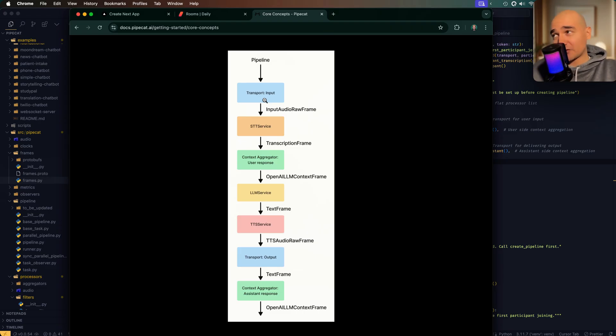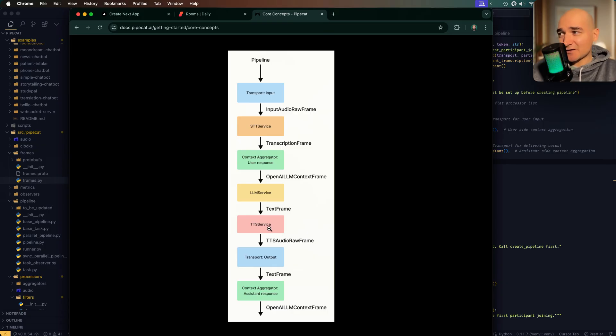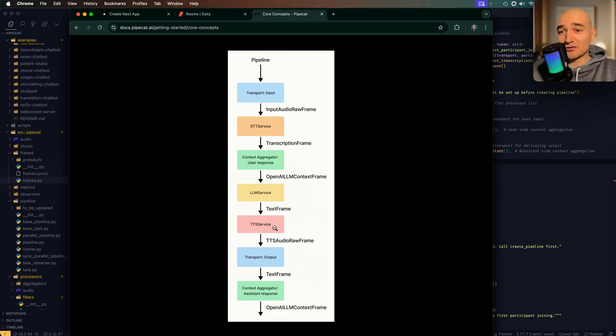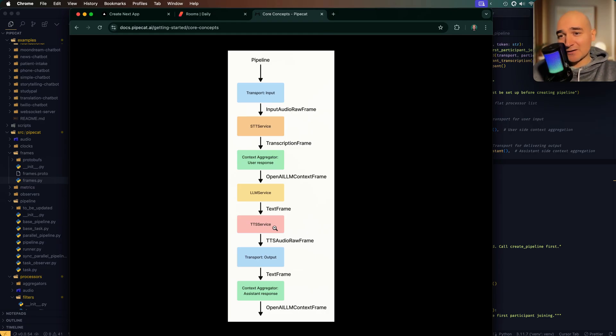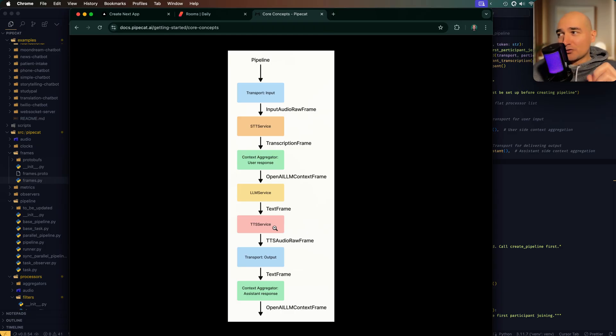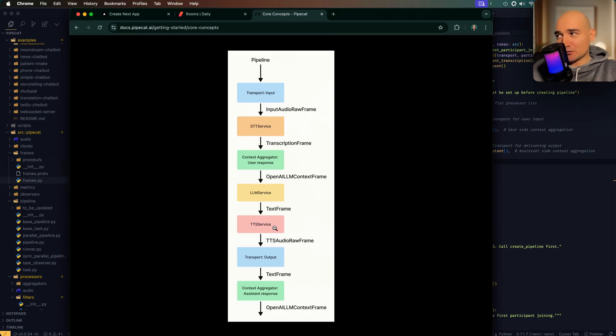What TTSA does is it pushes a TTS speak frame onto the queue - queues up one of those - and the TTS service deals with those and says those out loud. But those are interruptible unless there is an end frame also there. So basically at the end node, that message will not be interruptible because of the presence of an end frame in the queue.